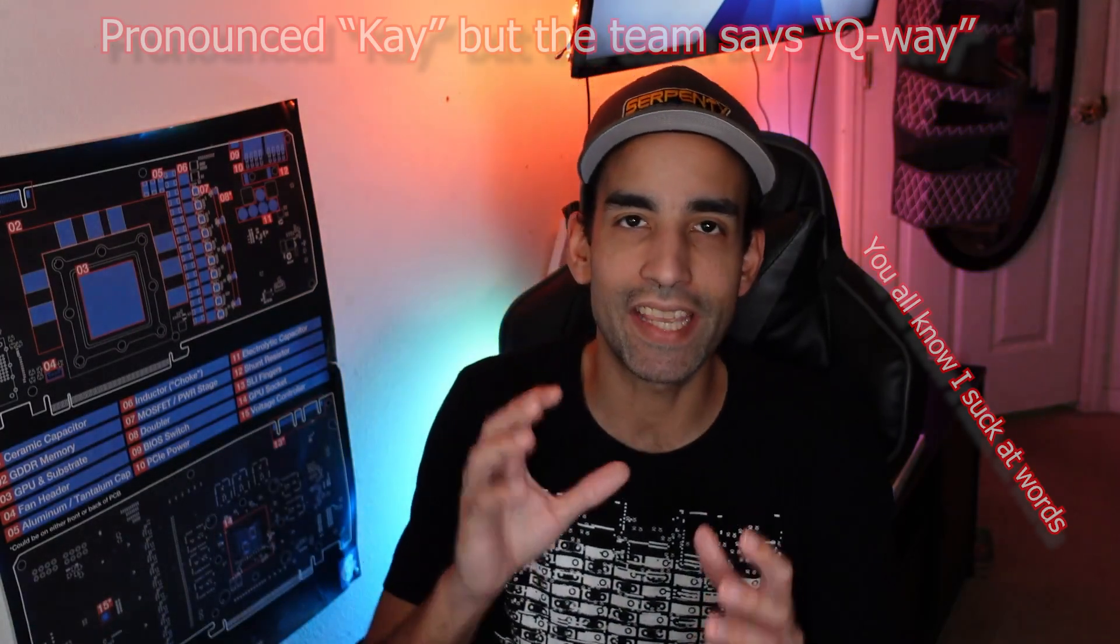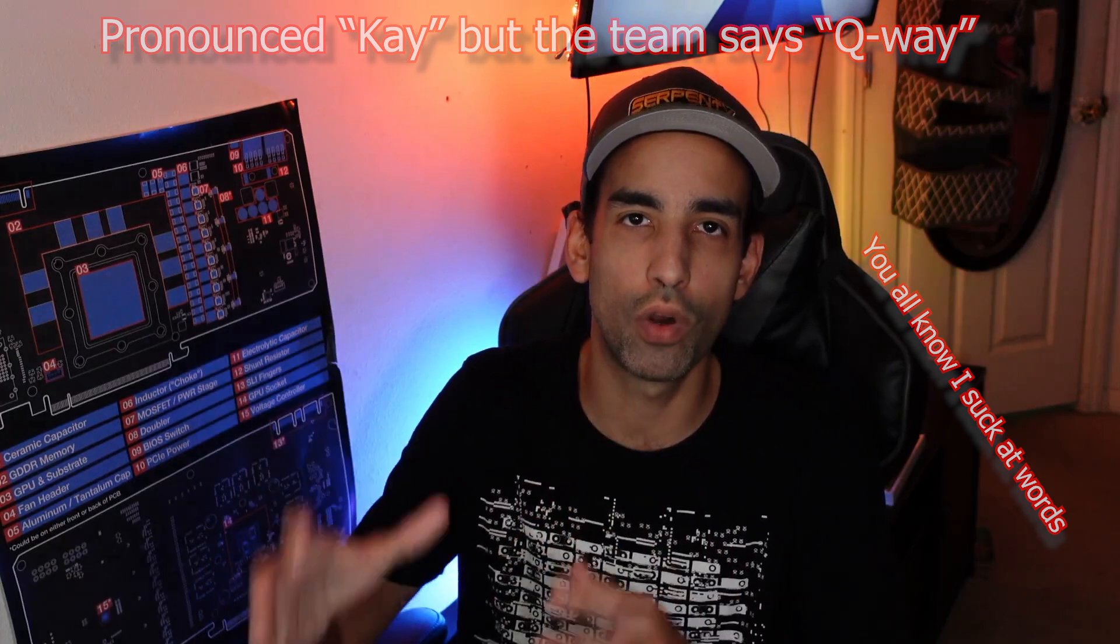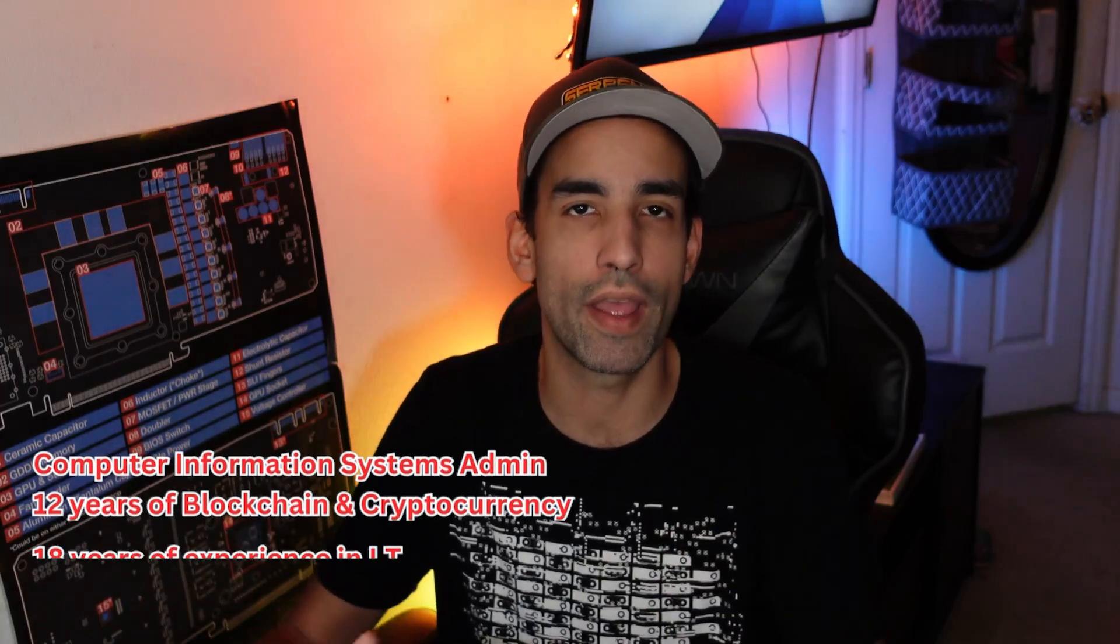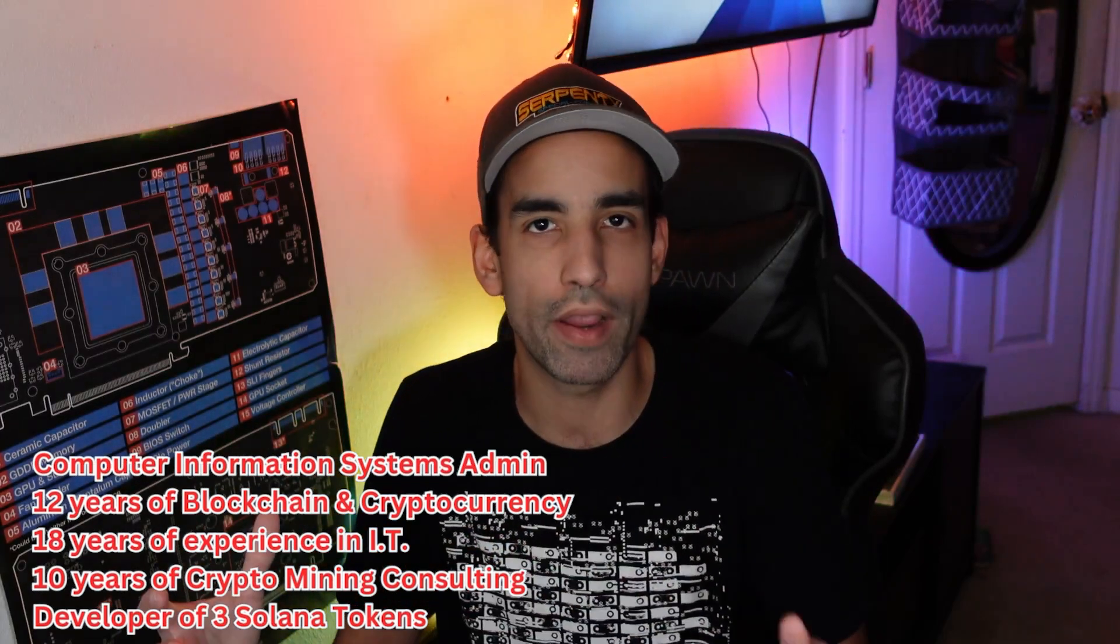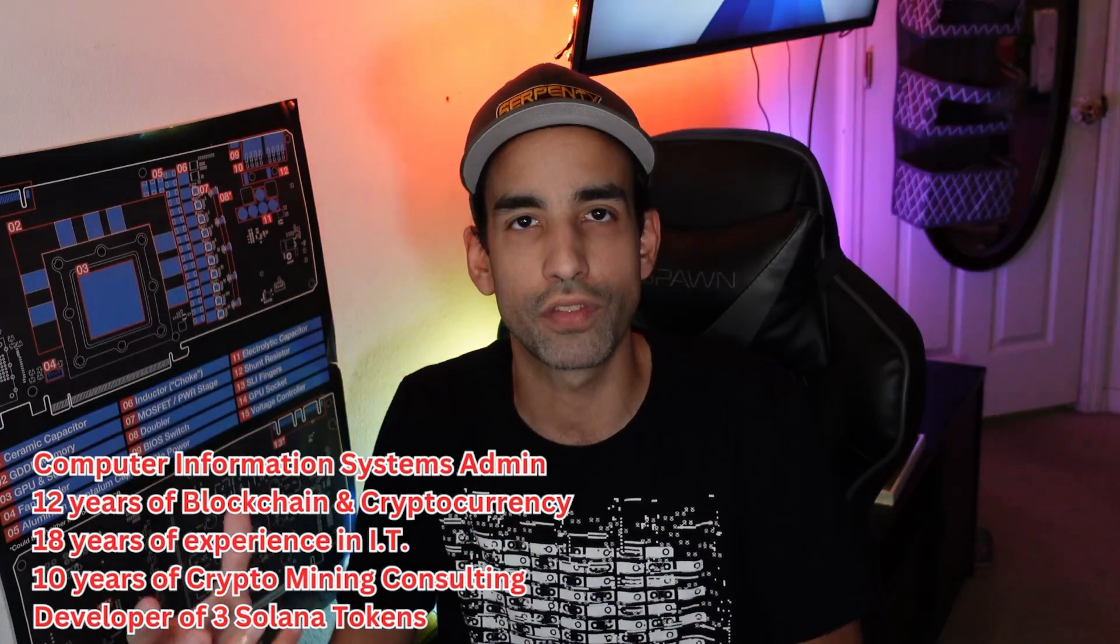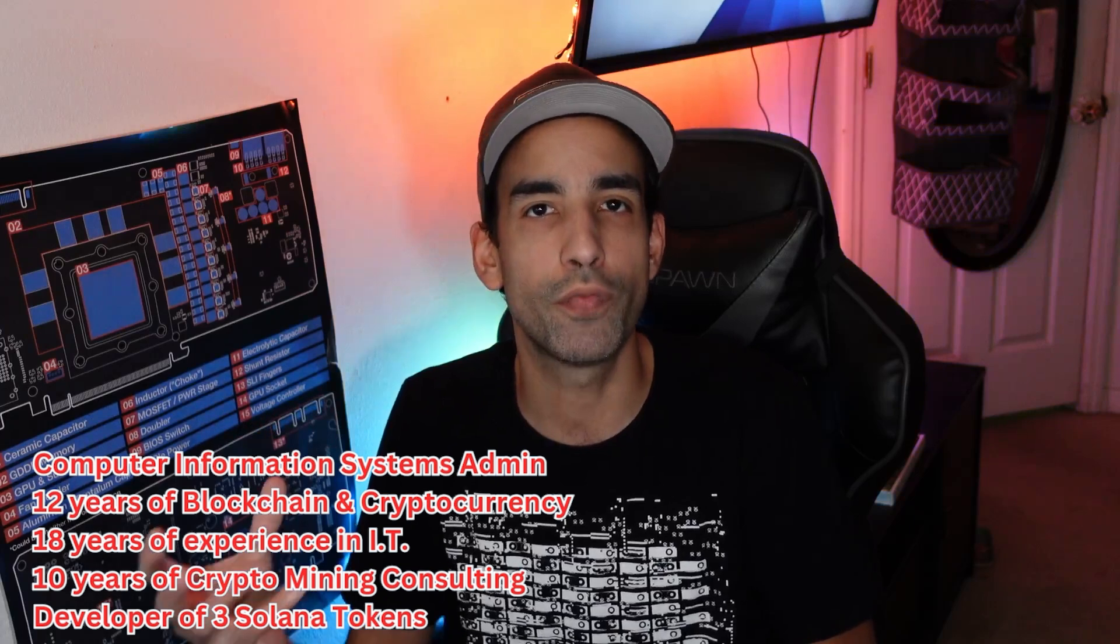Hey what's going on everyone, Vega here for Serpent X Tech. The K network's genesis block was launched about 24 to 48 hours from the time you're watching this video and its public mining is available now. I'm not going to focus on whether or not you should mine this token.